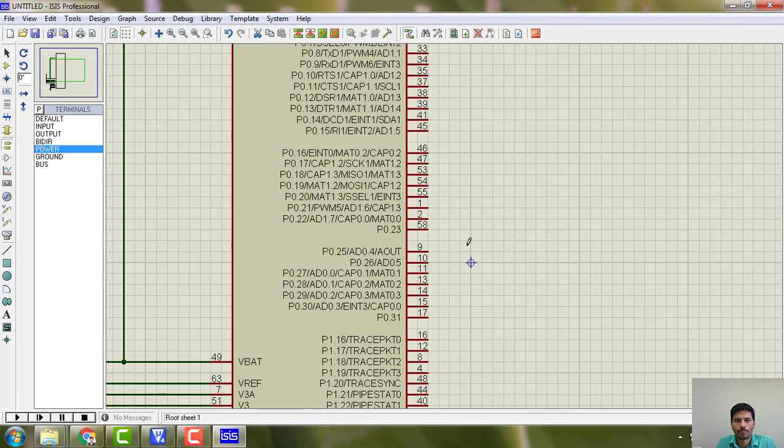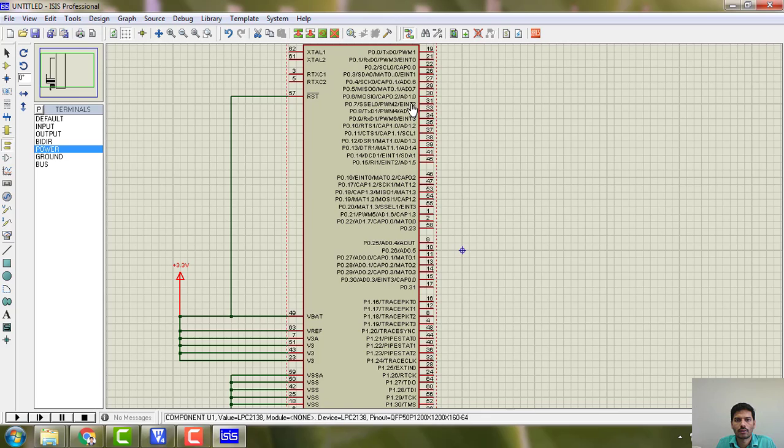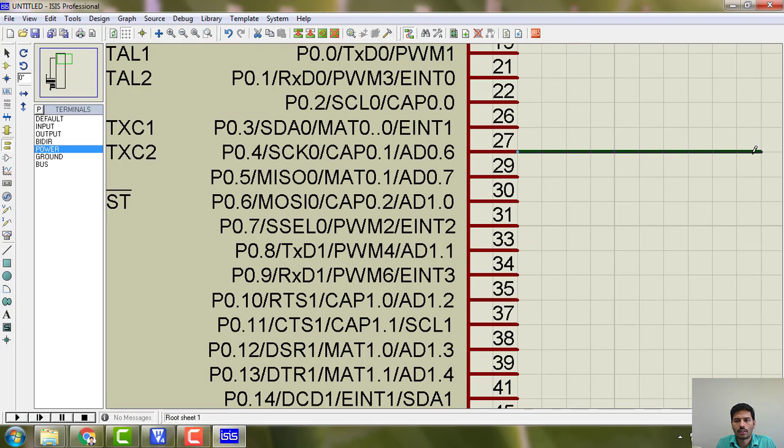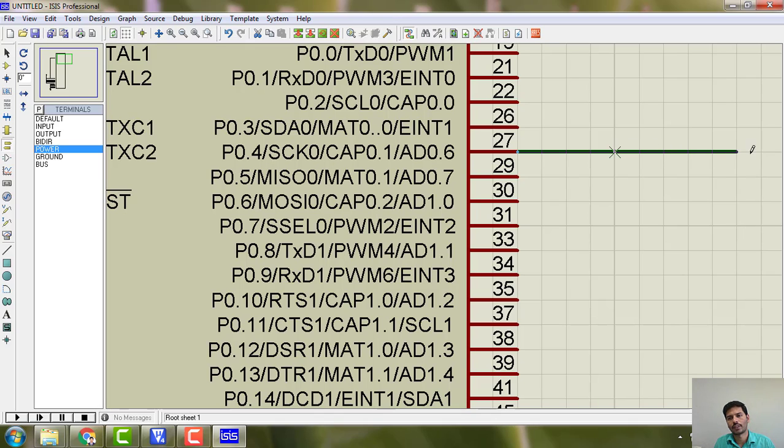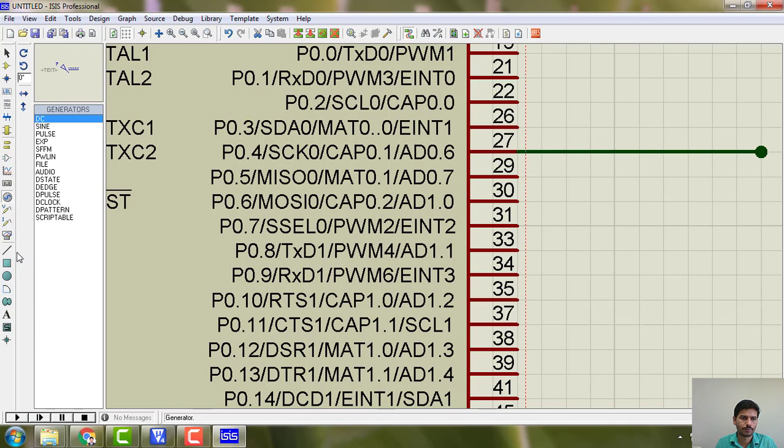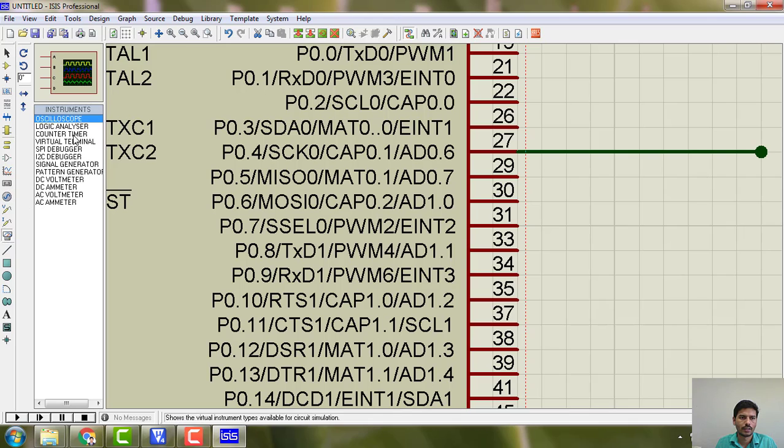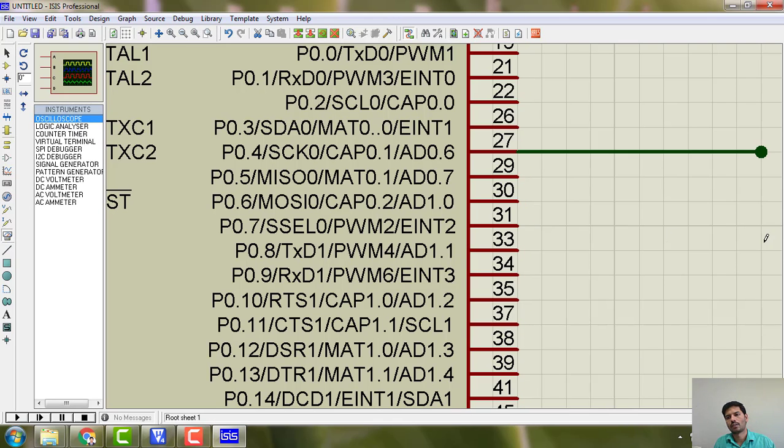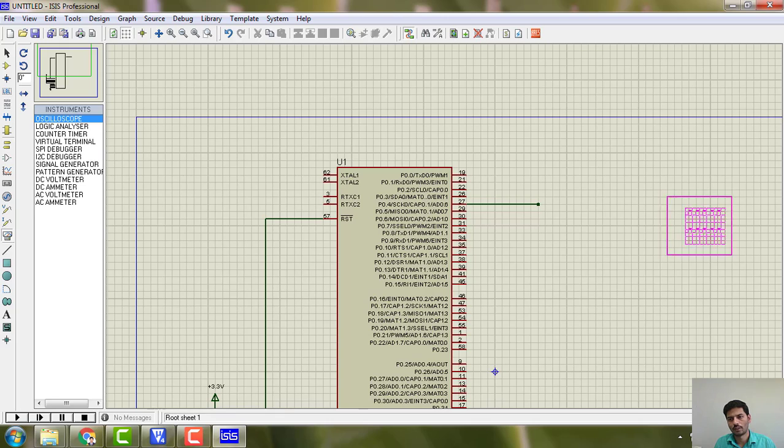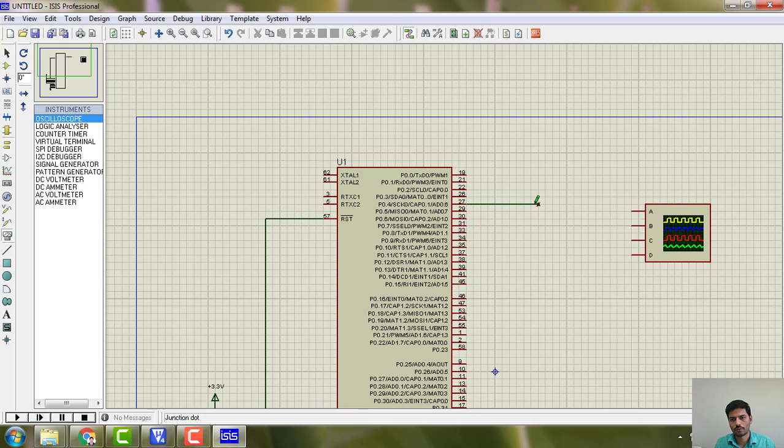I am going to search for P 0.4 here. P 0.4 here, and I would like to connect it to oscilloscope. I can see the waveforms.